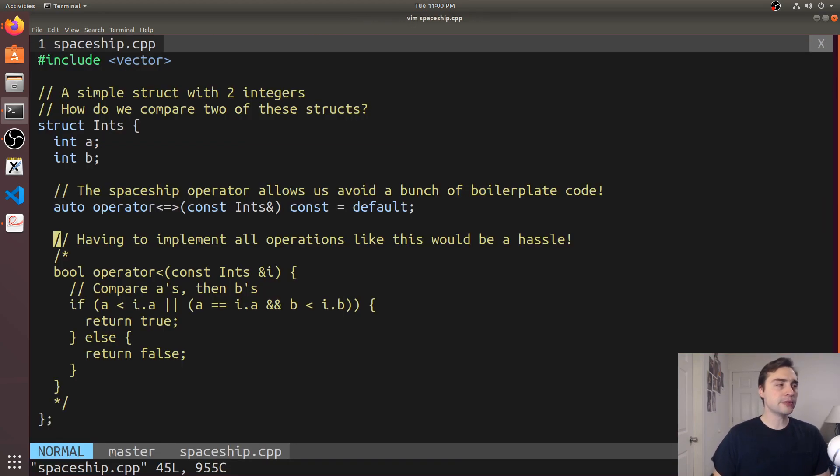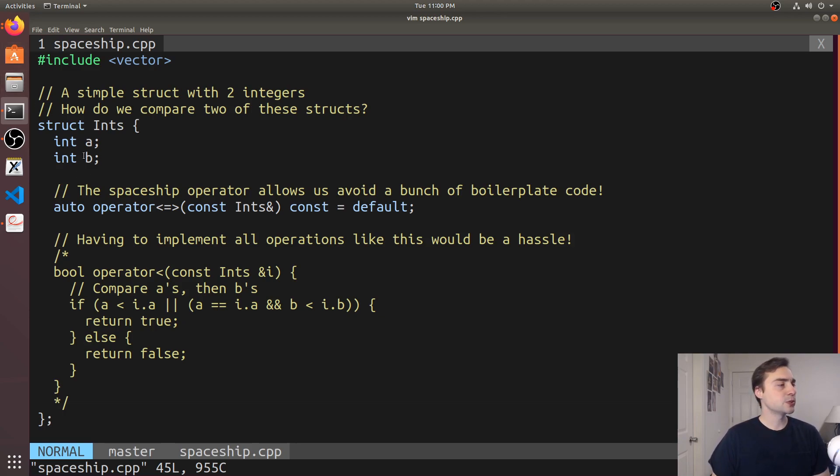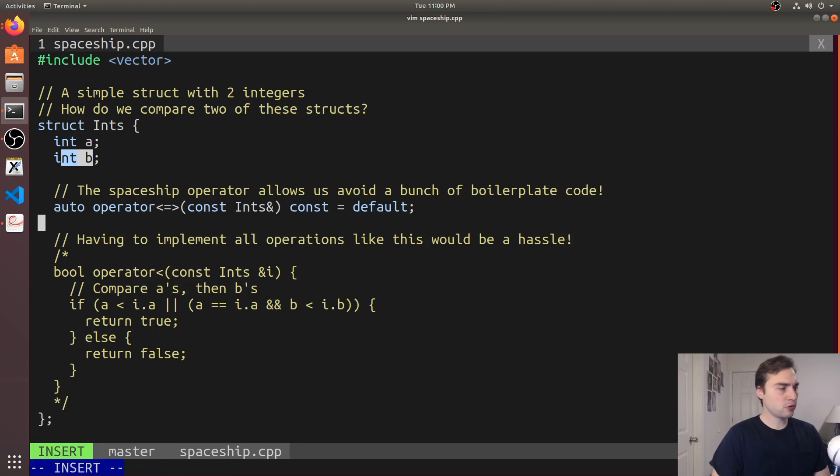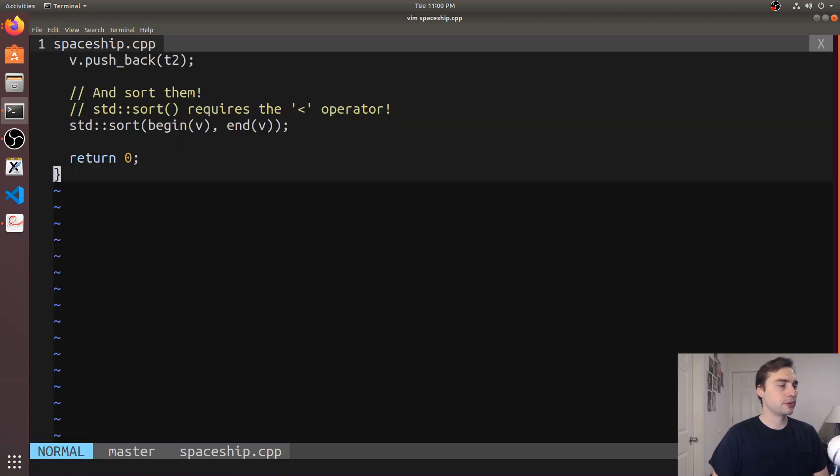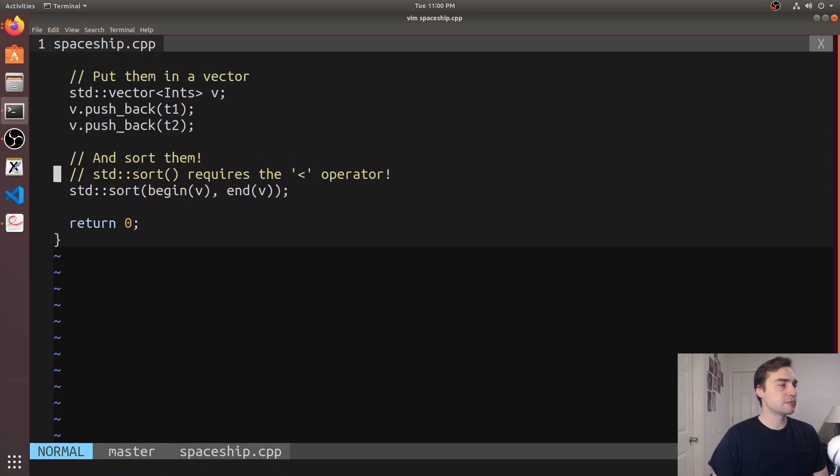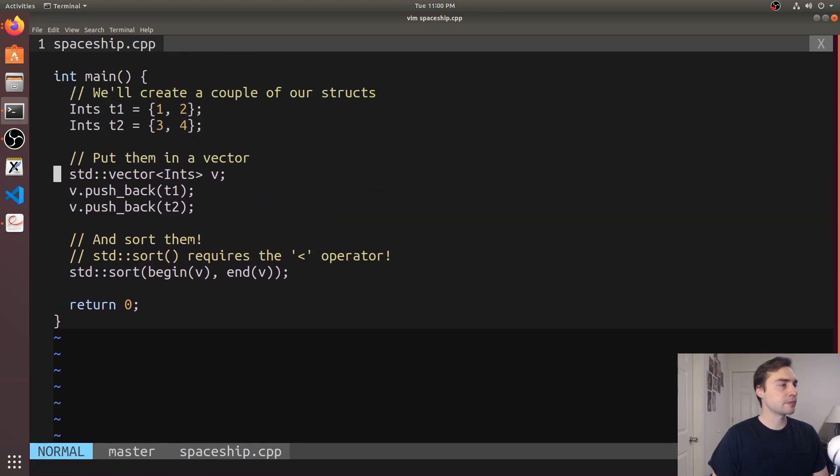Here we see a very simple struct, similar to the example. We have a couple data members a and b. Before we do anything, let's copy out the spaceship operator and go down to the bottom of our code.